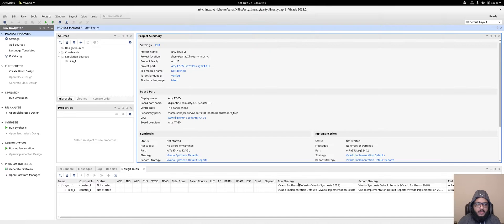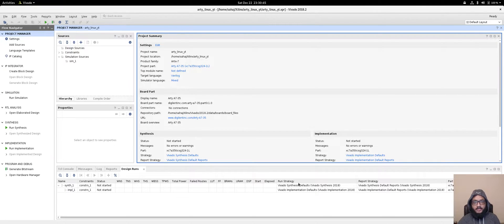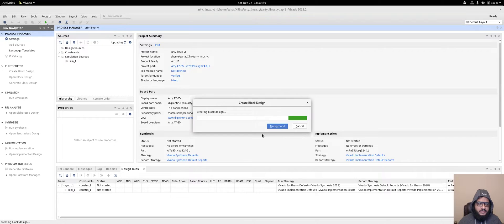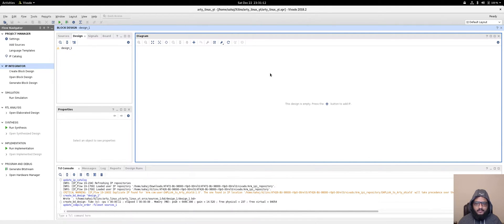With that done, we don't really have to add any Verilog code of our own — we can just go with all the IP blocks that are already available. Let's go and create a block design, we'll just call it 'design_1'. In the Vivado 2018 IDE you can see there's an option called 'Board'.